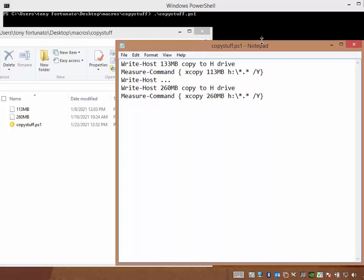So I just have Notepad open, and I call the file copystuff.ps1. That's the key, the extension, ps1. So whatever you want, .ps1.